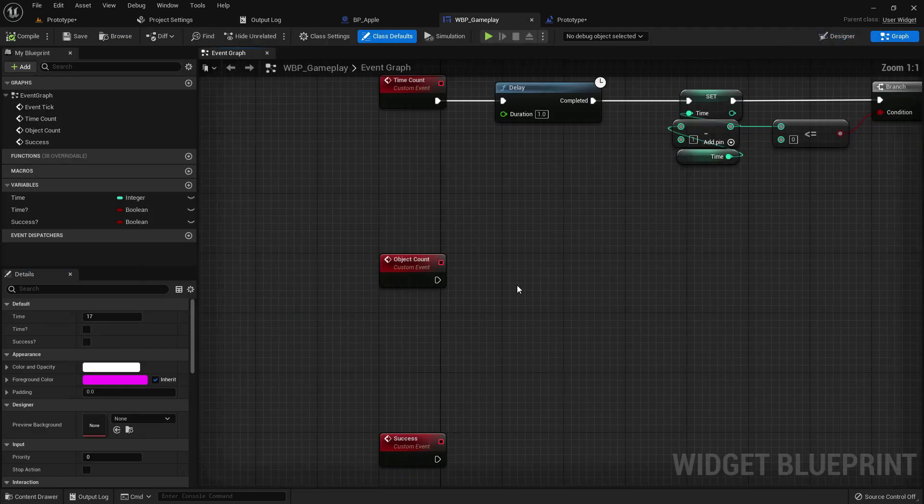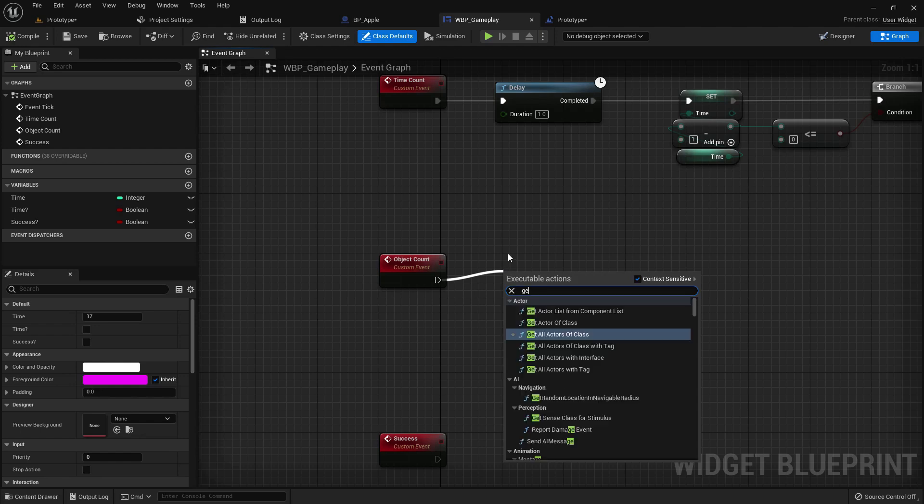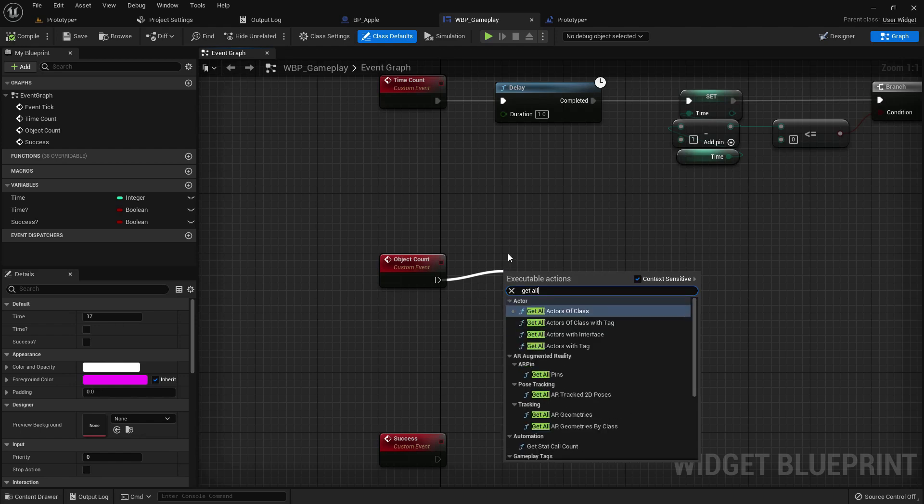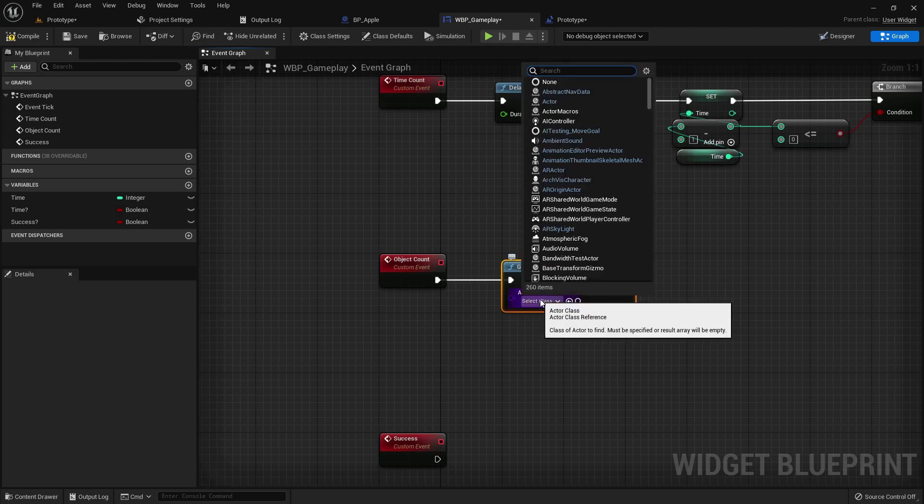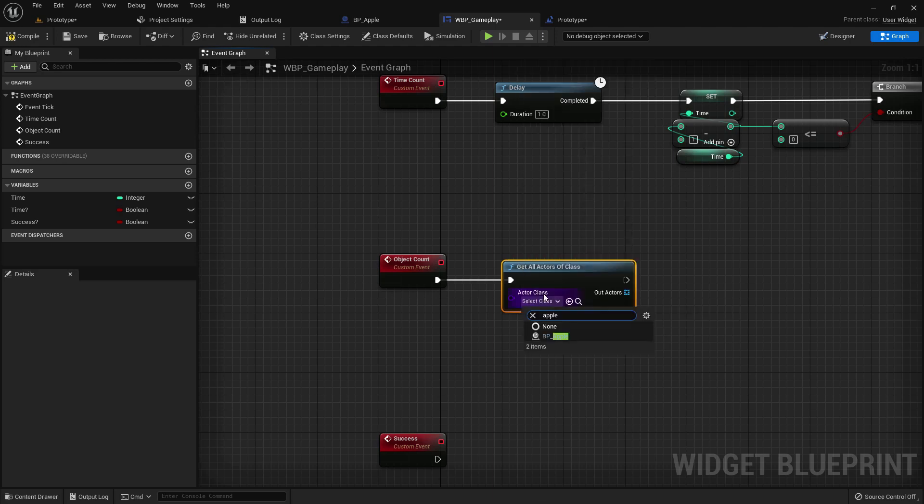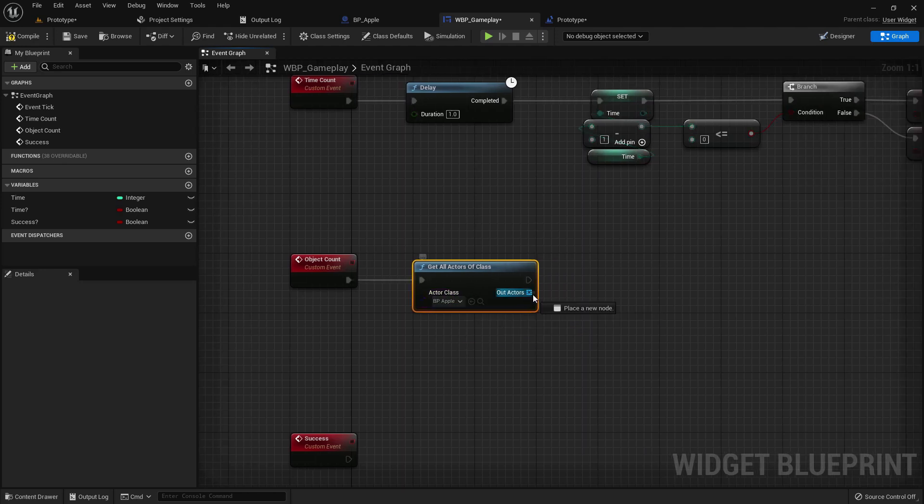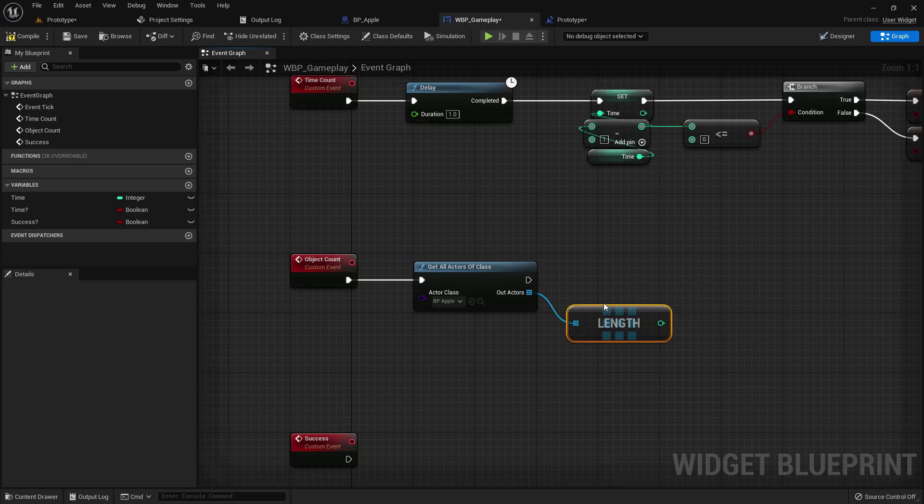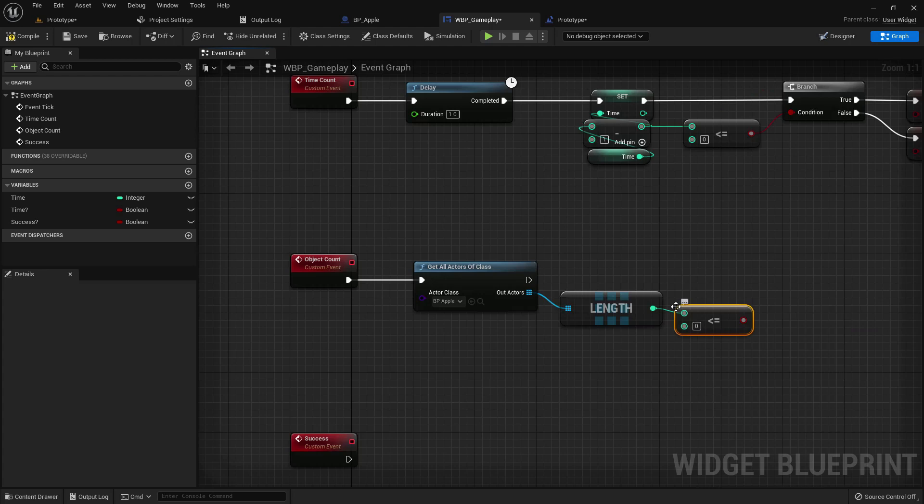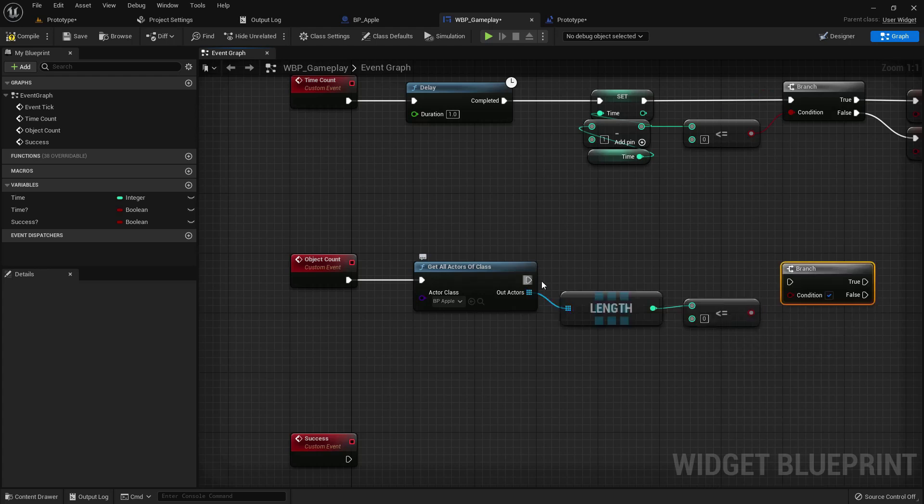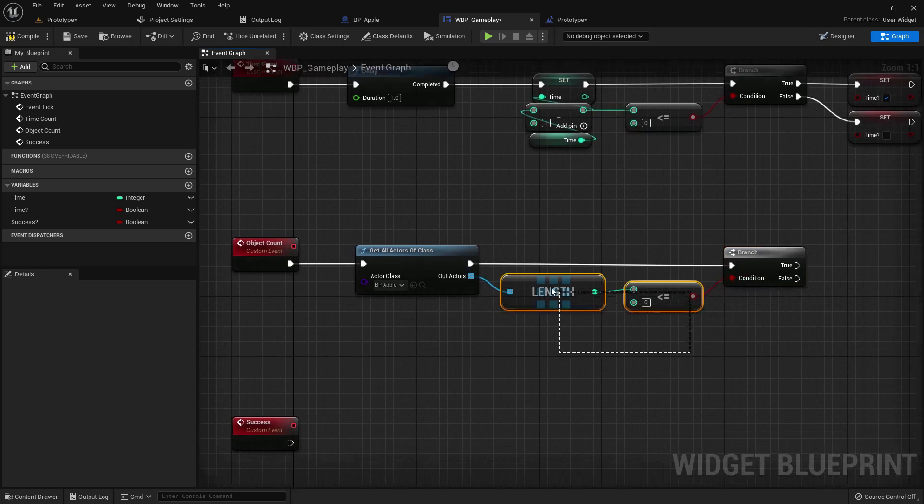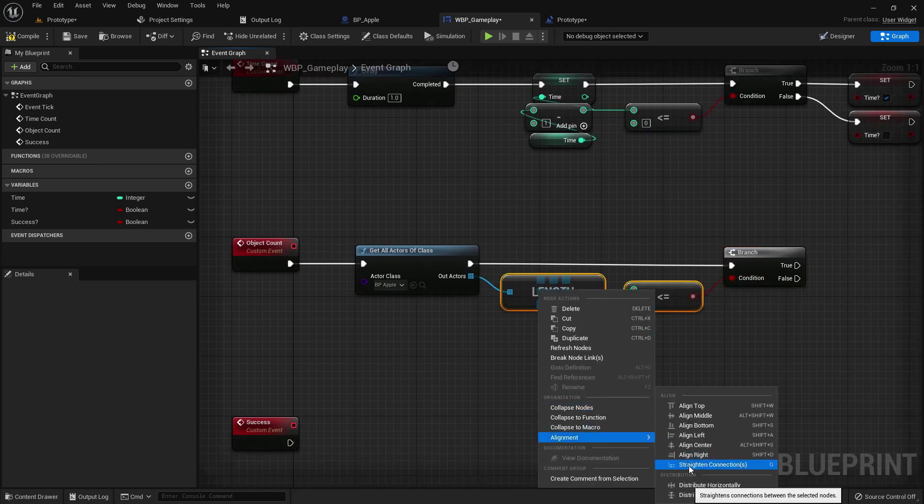Go to graph. Object count. Get all actors of class and add the BP_Apple. Now get the length, it will count the apples in the level. And if it's less than zero or equal, then our success will be true, otherwise it would be false.